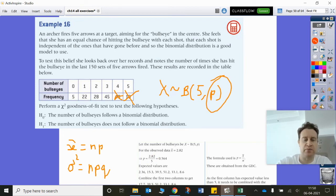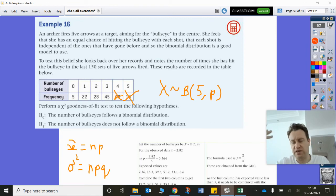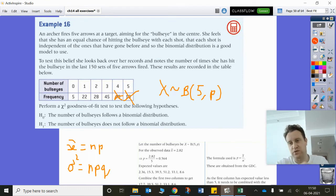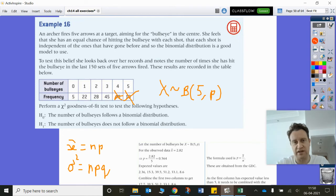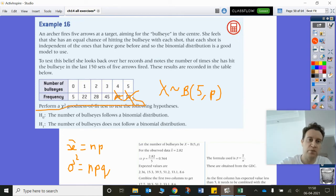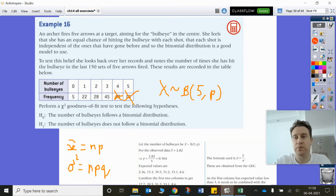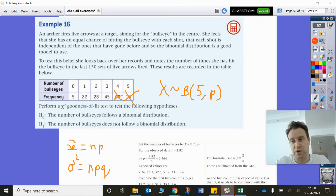Now we have the estimated parameter, we can work out the probability of getting 0, 1, 2, 3, 4, and 5. I would do it on scratch pad — it's super simple — write those probability values down in a table, and then multiply by 150 to get the expected values.